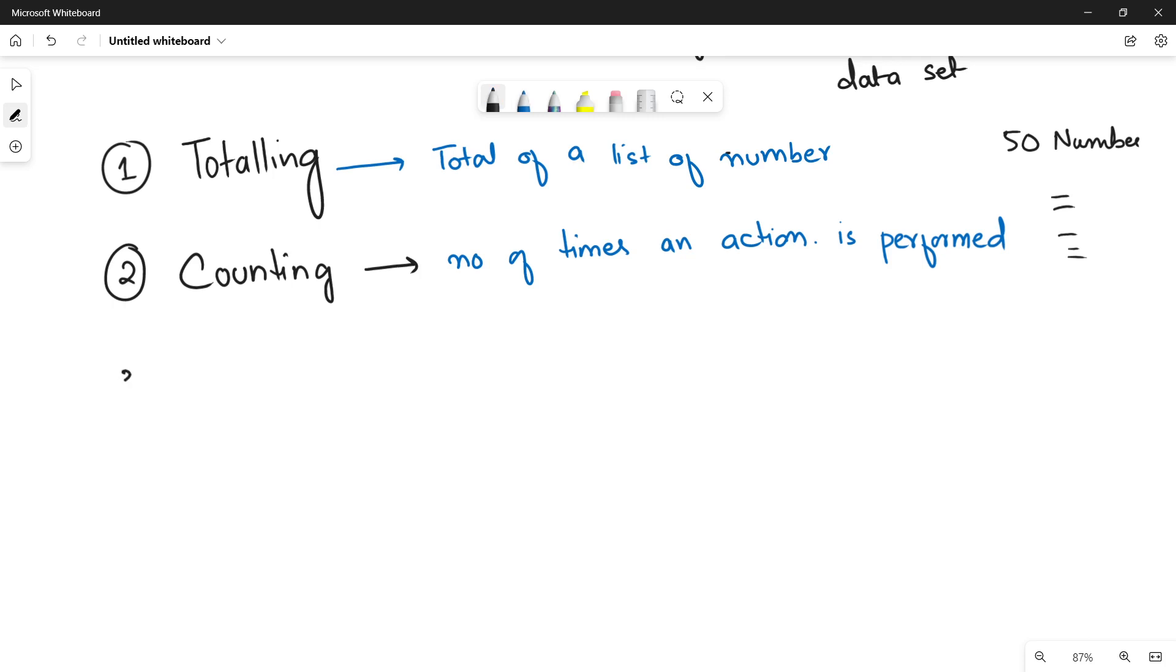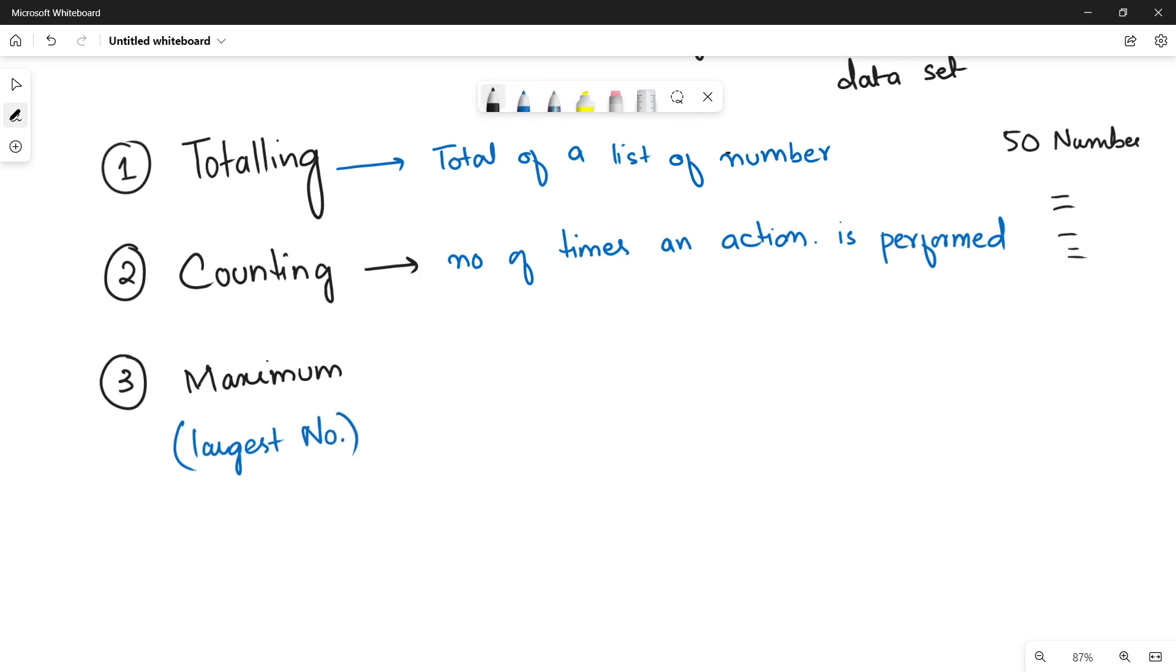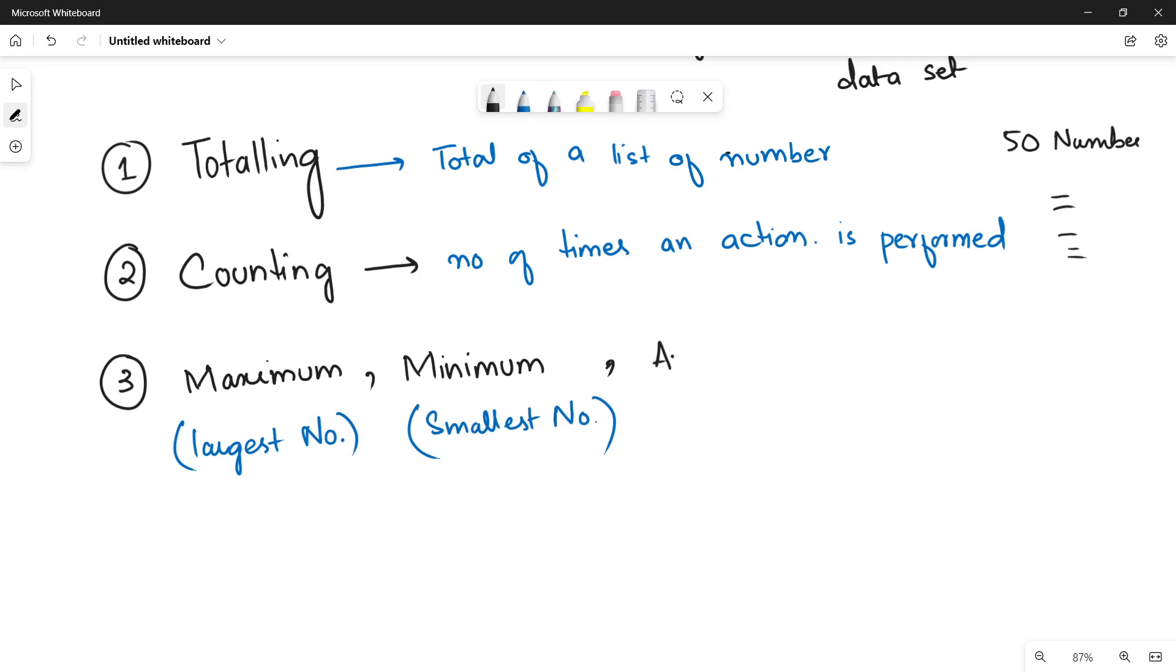The third one that you are going to study would be maximum, minimum, and the average method. The maximum method will be used to find out the largest number in a list of numbers. Similarly, we will be talking about the minimum method. Minimum standard method will help you to find out the smallest number in a big list of numbers. Along with that we will also see how to calculate average for a list of numbers.